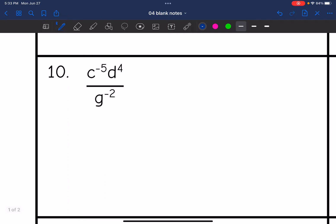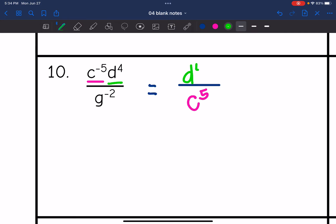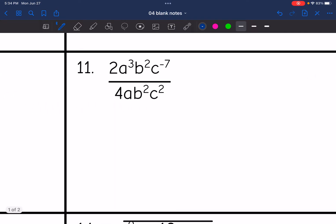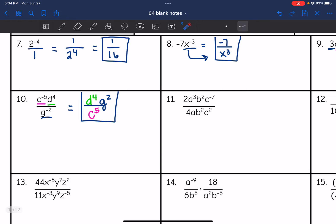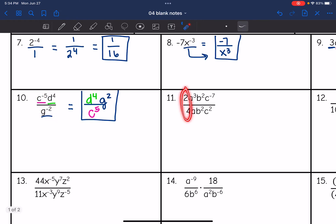Number ten is already set up as a fraction but has negative exponents to rearrange. I'll set up my new fraction template and look at one part at a time. C to the negative 5th needs to go to the denominator and become positive. The d to the 4th has a positive exponent so it stays where it is. The g to the negative 2nd needs to move to the numerator and become a positive 2 exponent. Number eleven is different because I need to simplify — some variables are the same and I can use the quotient rule.